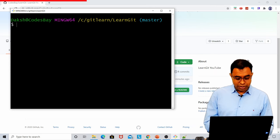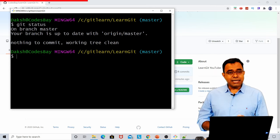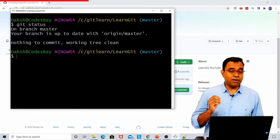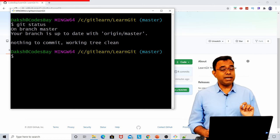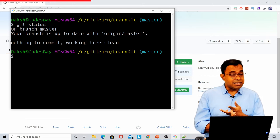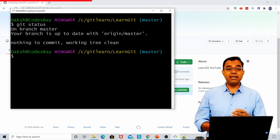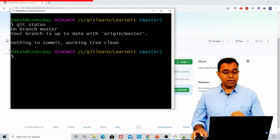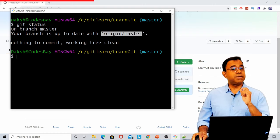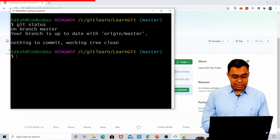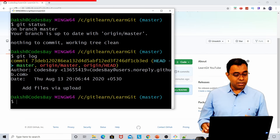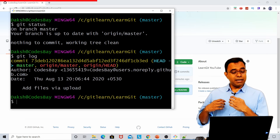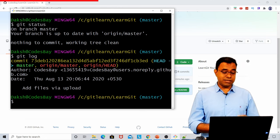Now there are two important commands you must know: git status and git log. First, let's talk about git status. Git status will tell you the status of your repo, which means it is going to tell you whether some of the files are in modified, staged, or committed state.